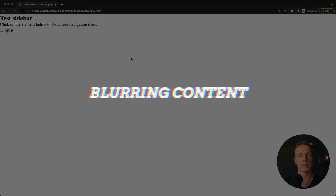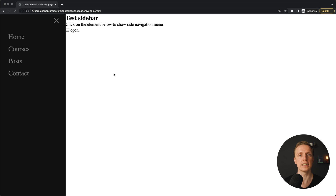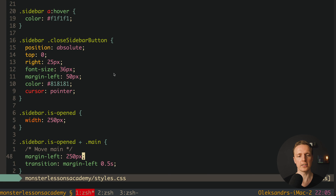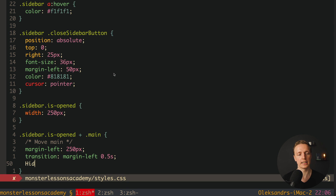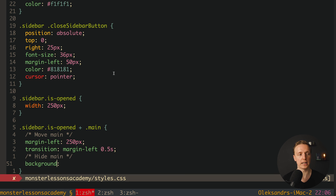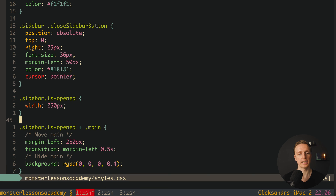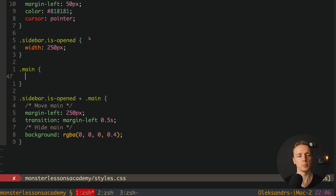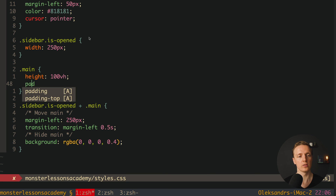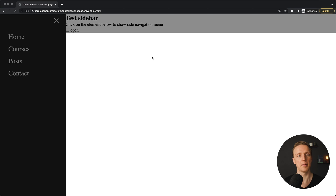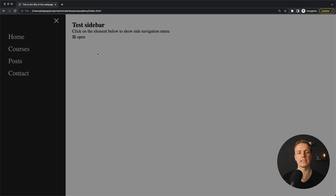Another variant is to dim the main content with a dark overlay. We style .main when the sidebar is opened by setting background to rgba(0, 0, 0, 0.5) to get a semi-transparent black. Reloading and hitting open — the main area is now black, but it doesn't take full height. So we style .main by default with height 100vh and padding 25 pixels. Reloading — we get nice padding and full height. Hitting open — the sidebar appears and the whole content is covered with the black overlay.